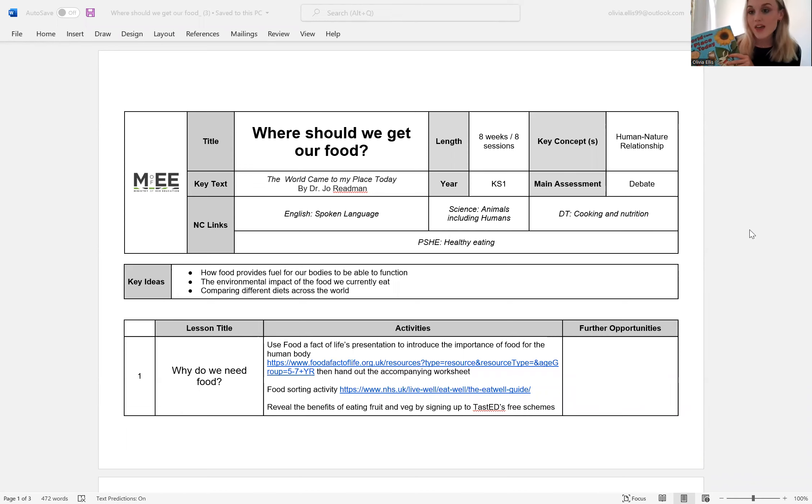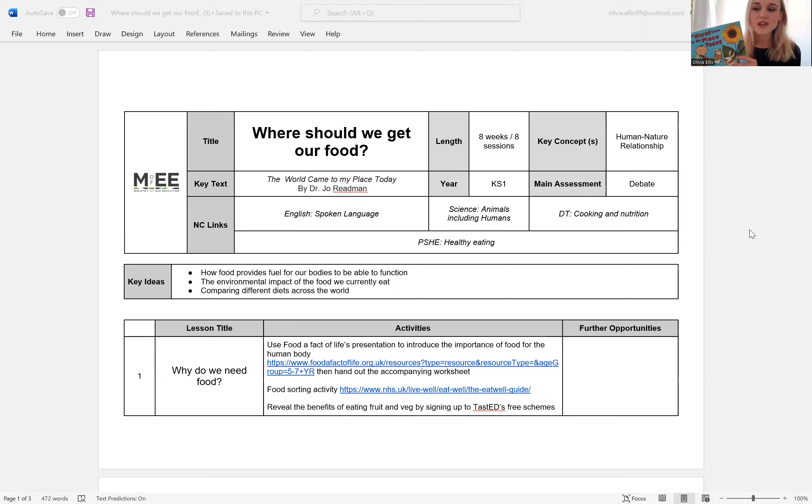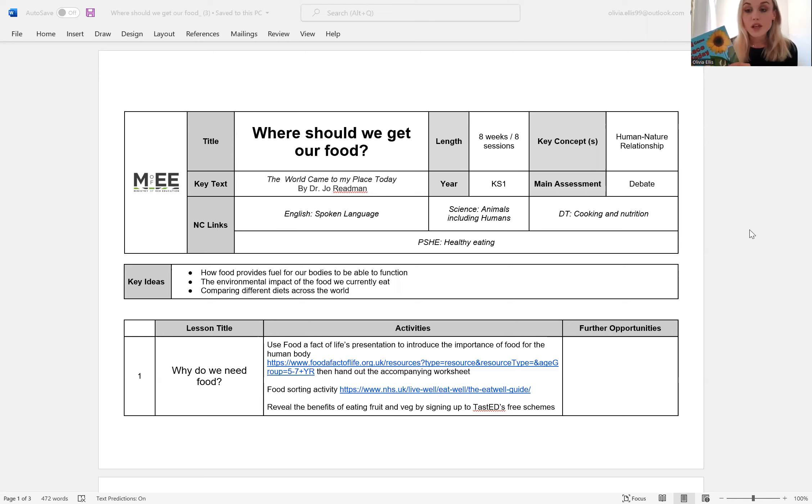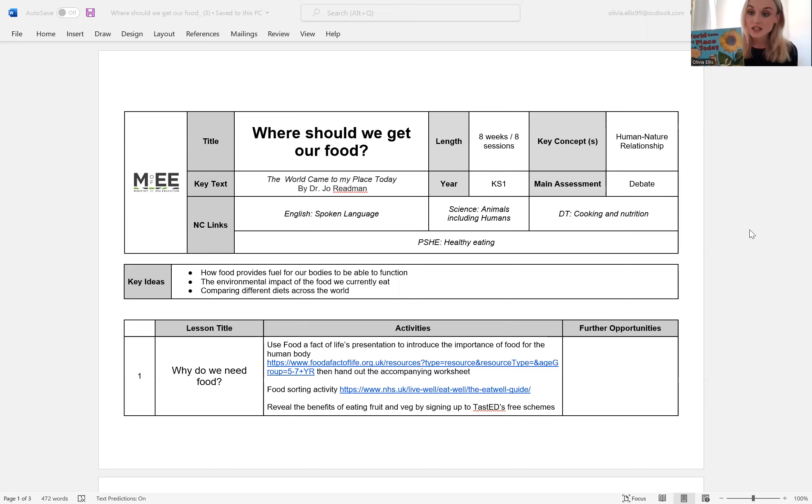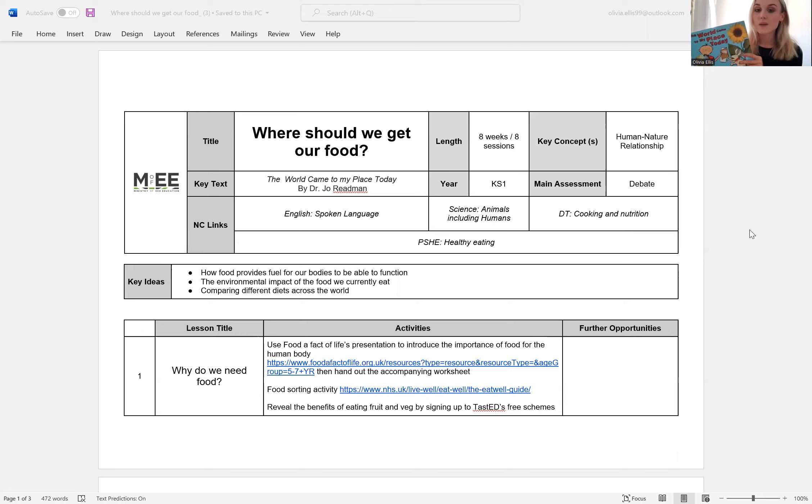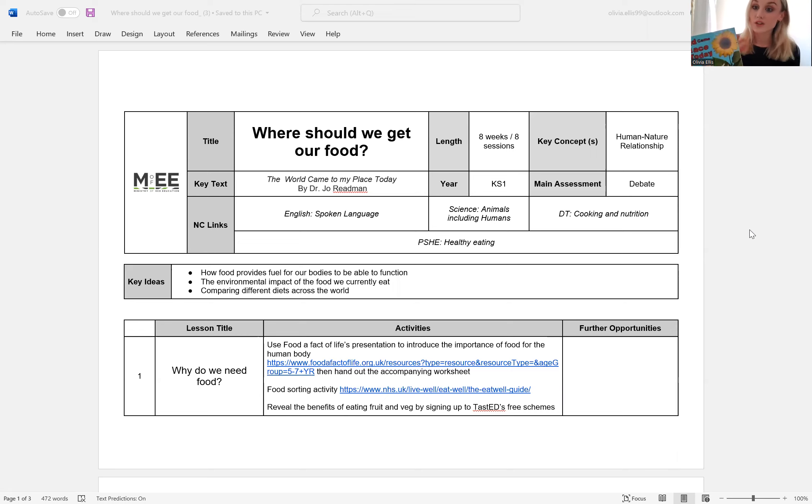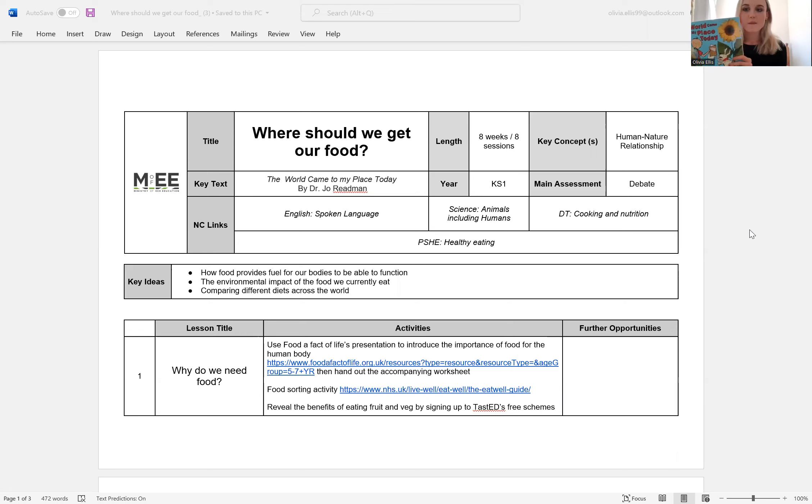It explores where things come from and introduces the idea that we can't source everything locally. So we need to consider what we're using and the distance that's had to come for us to be able to use it. So it's a really lovely book and I highly recommend it.